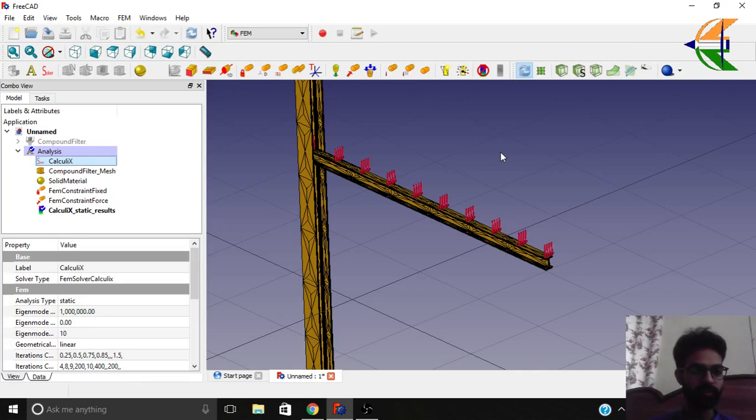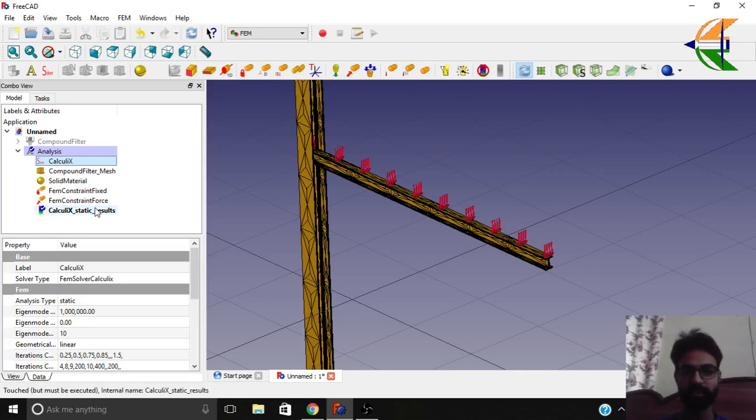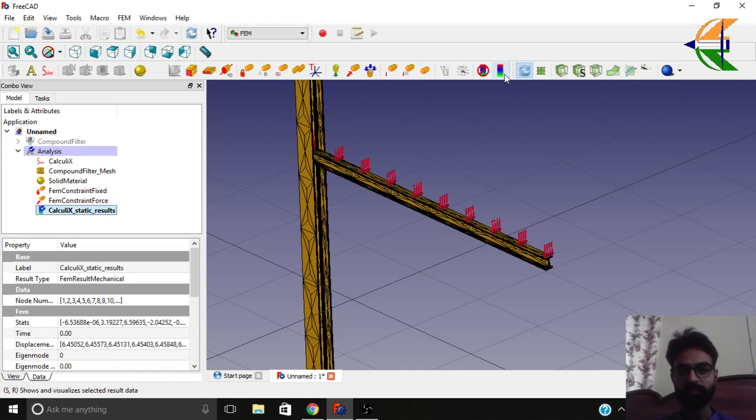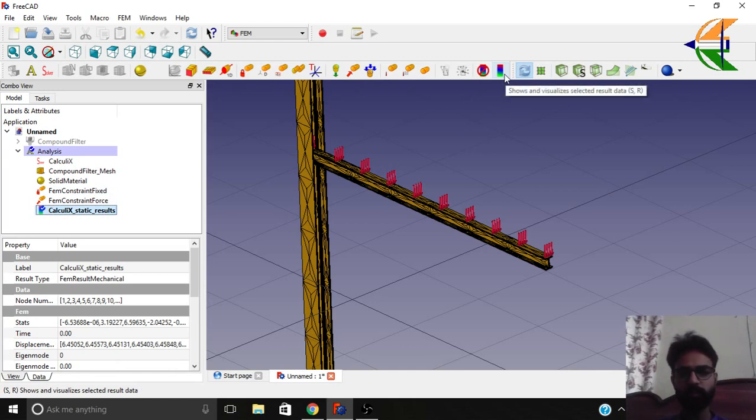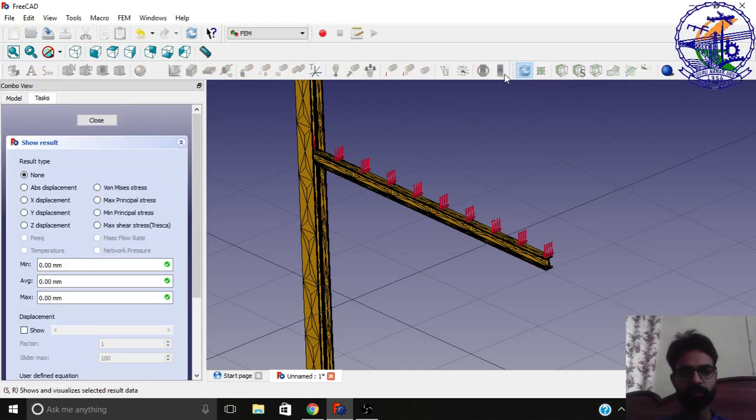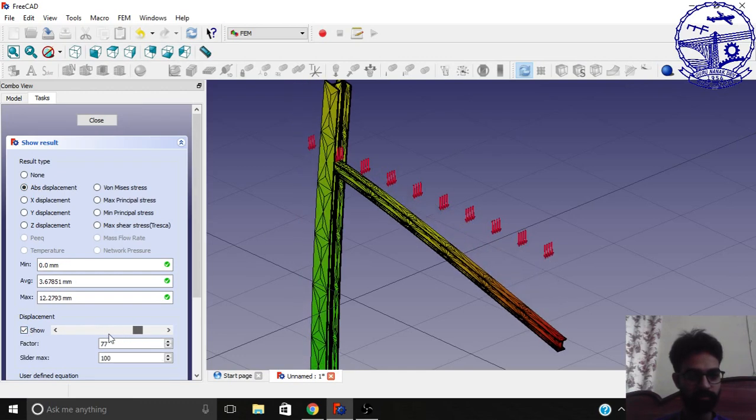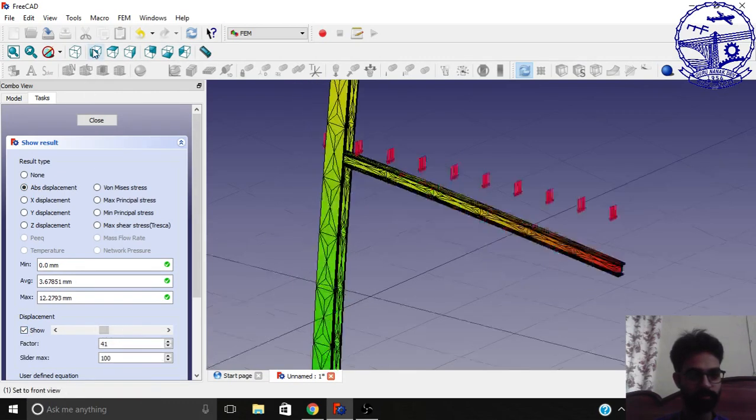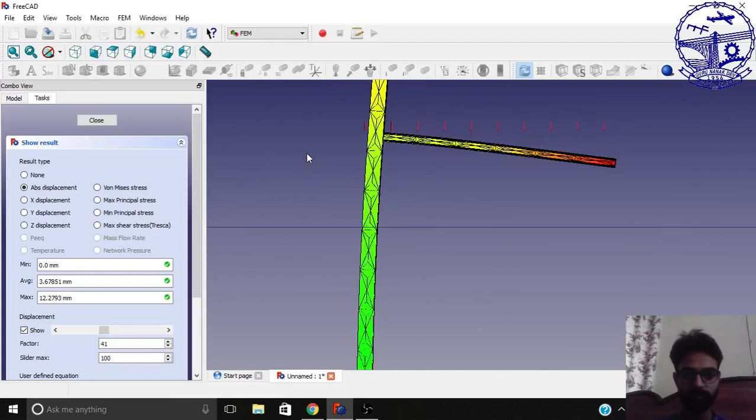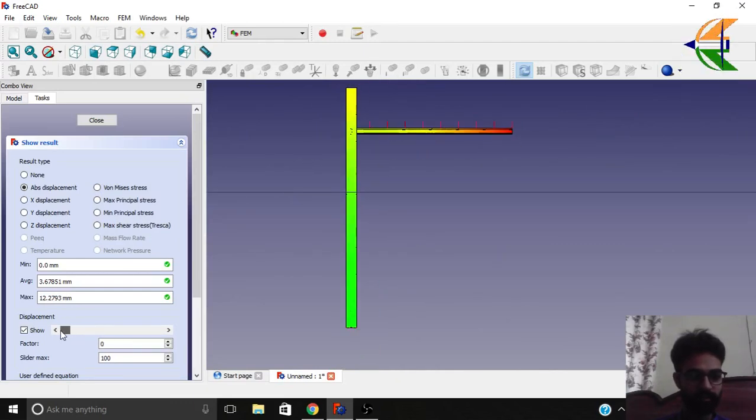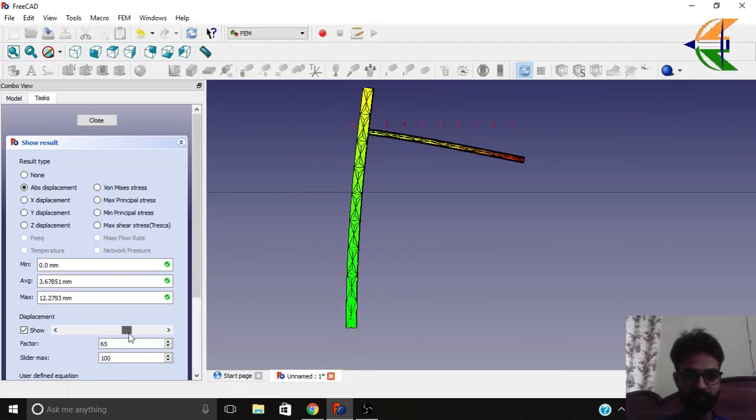The results are here. They are quicker than my expectations. Clicking on the results, we can double click or we can show the visualize data from here. Click on the absolute displacement. Show the bar. Let's see the visualization. You can see visualizing like this.